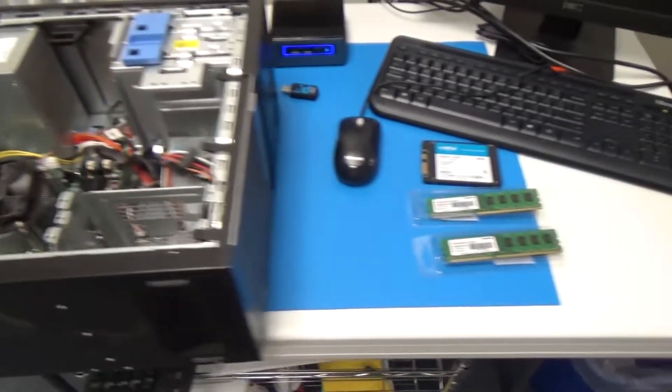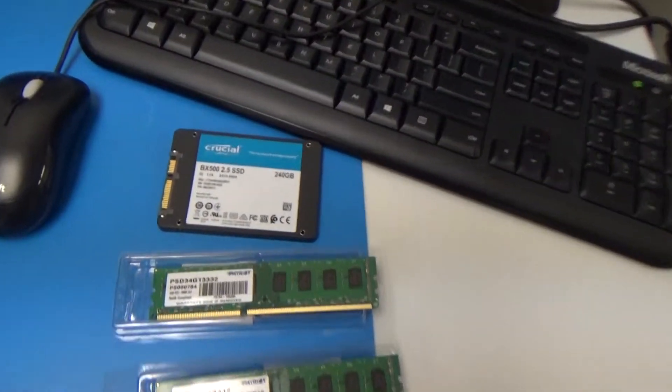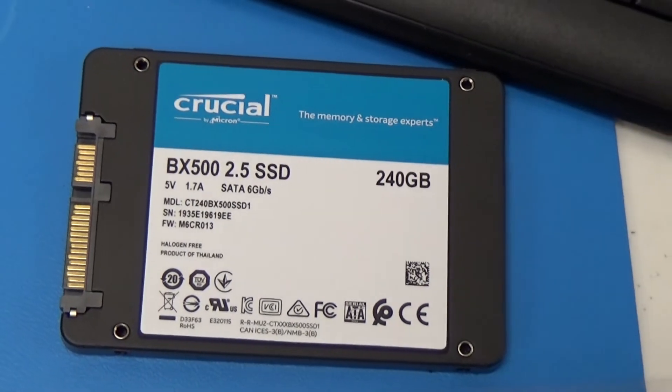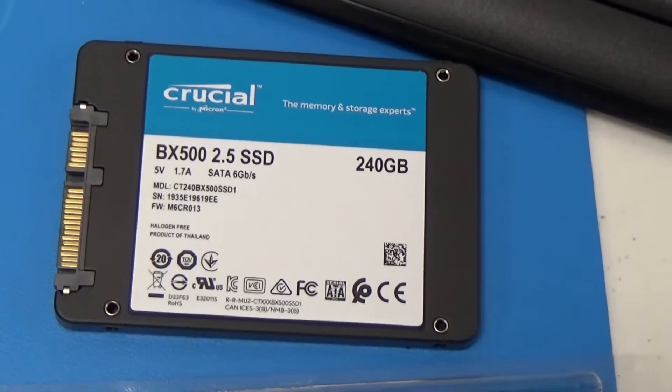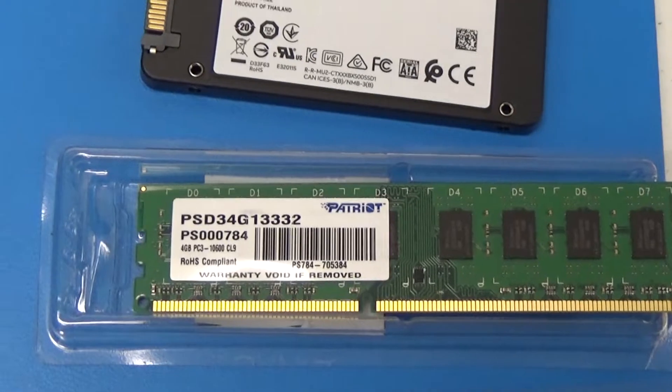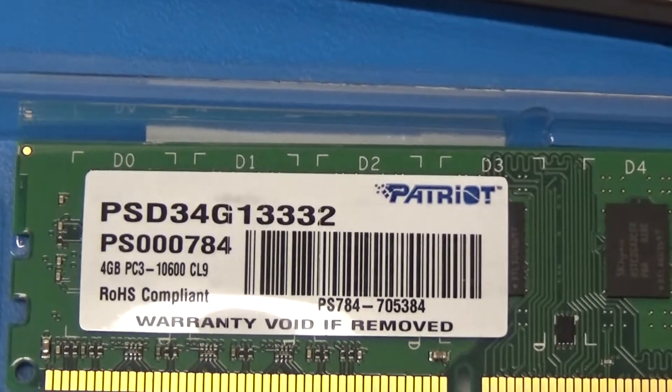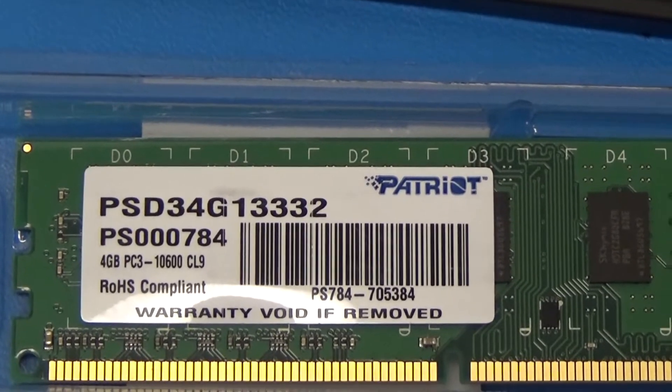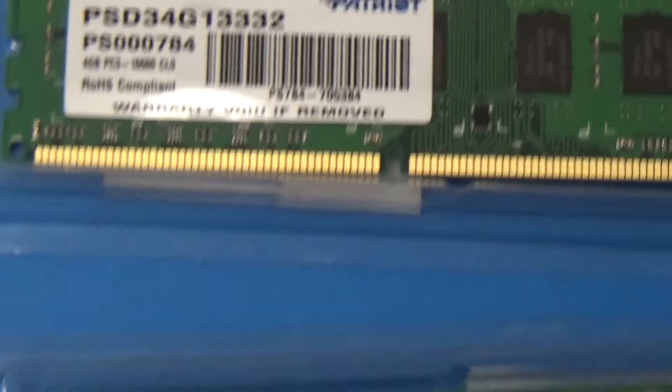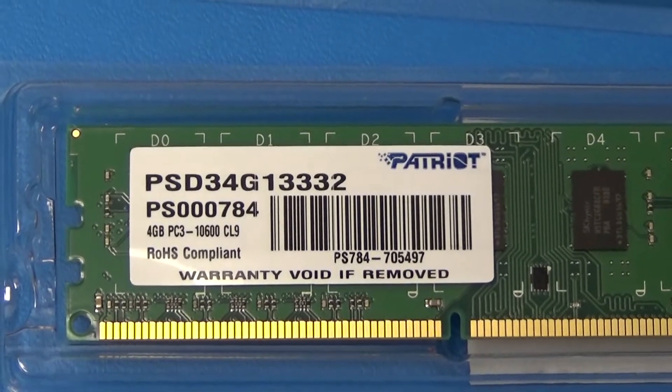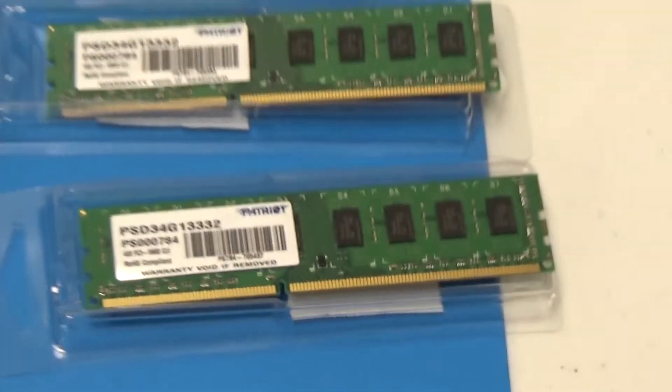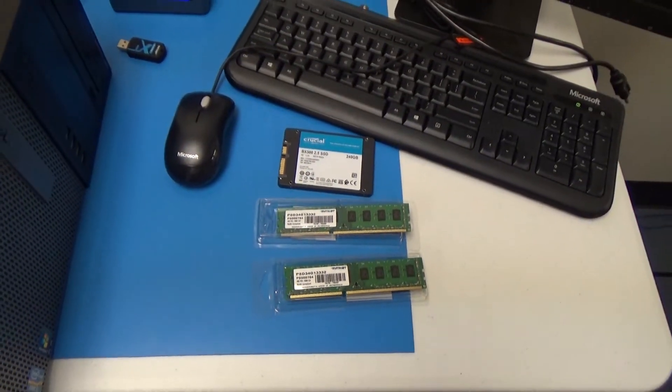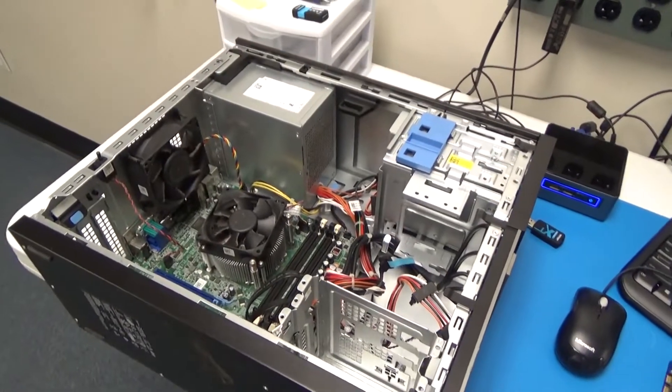So I'll show you what we have to work with in terms of parts. We have a crucial two and a half inch SSD 240 gigabyte model. And then we have our Patriot PC3 RAM, four gigabytes, and then another one right here, four gigabytes DDR3 RAM. So we'll be installing both of those and the solid state drive right here.